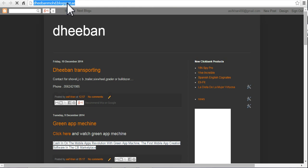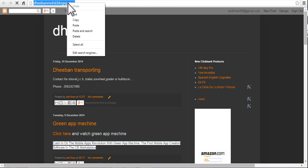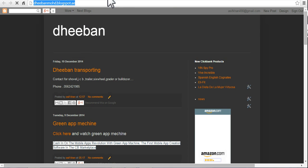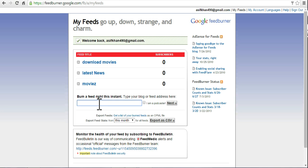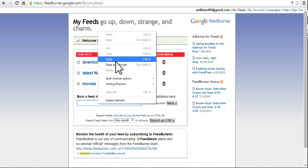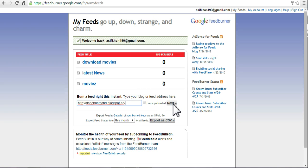Copy this URL and paste here, then hit next.